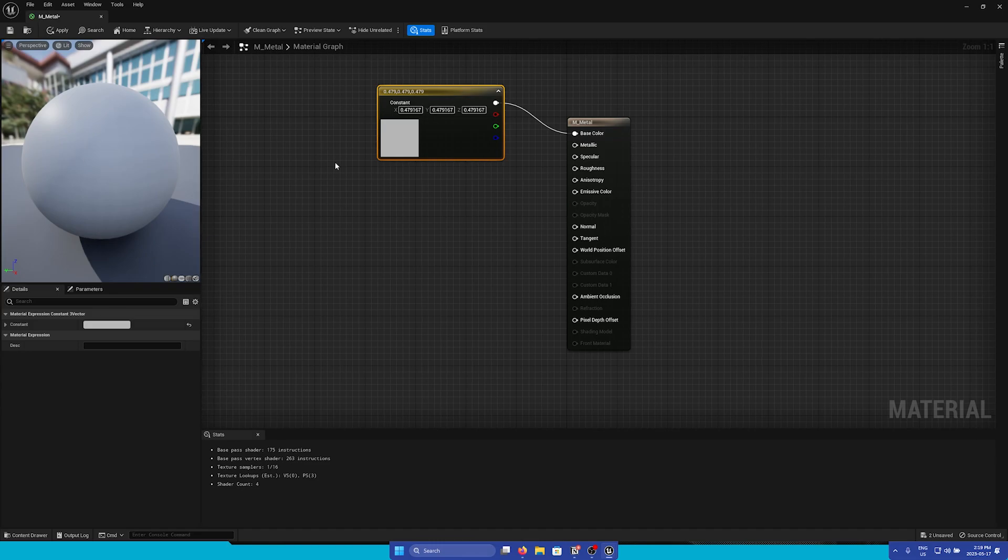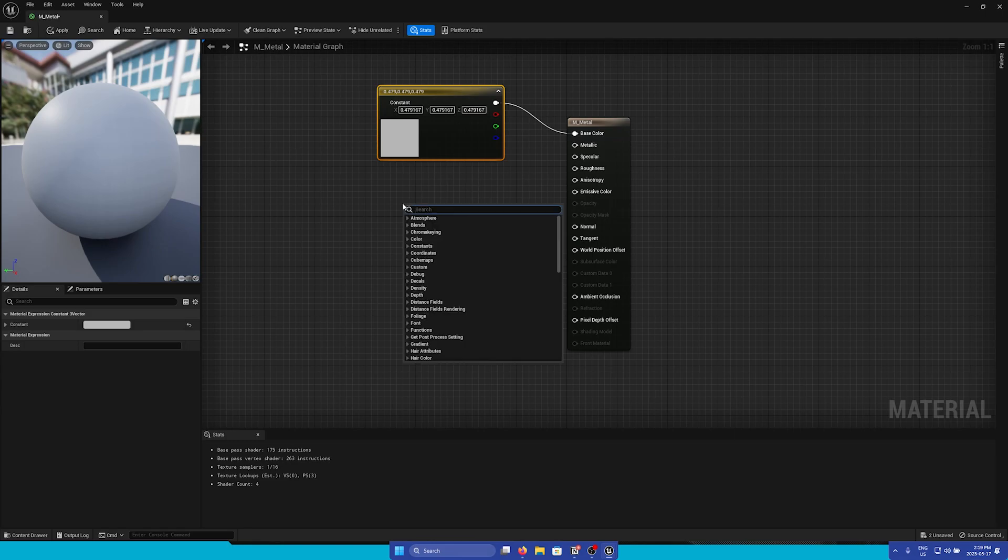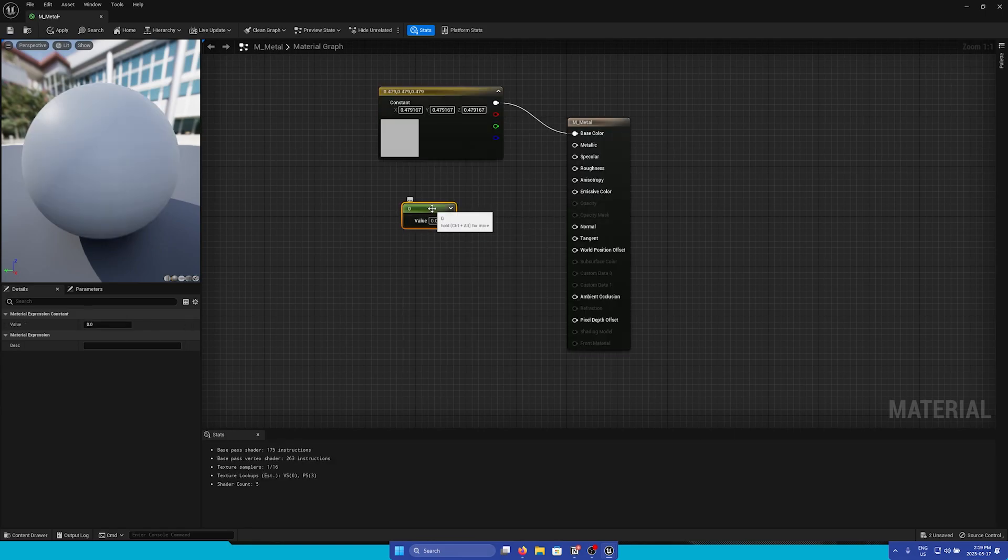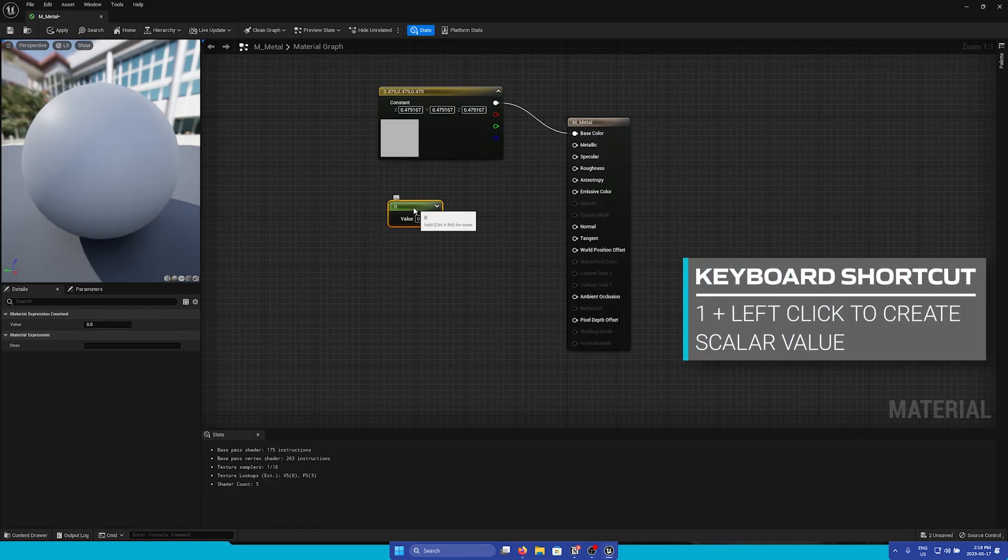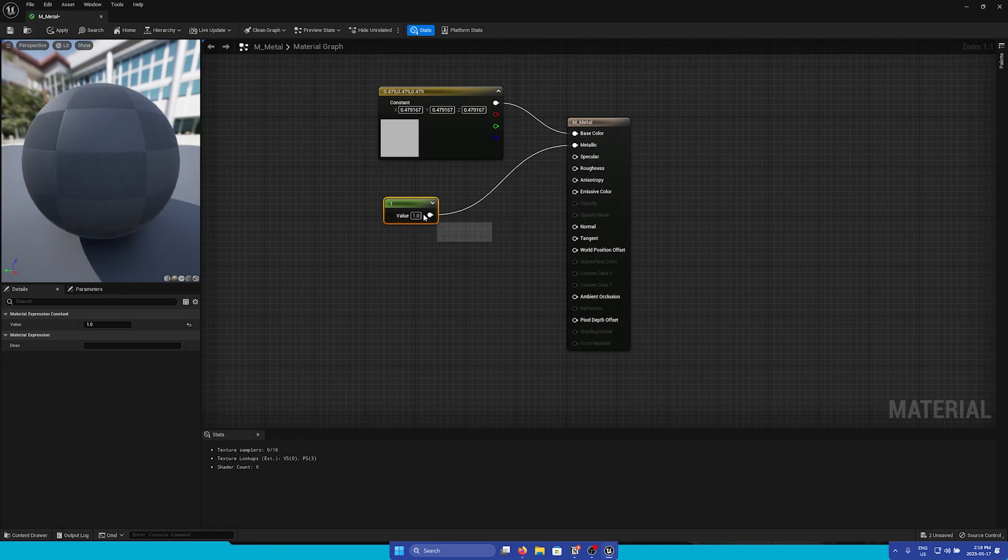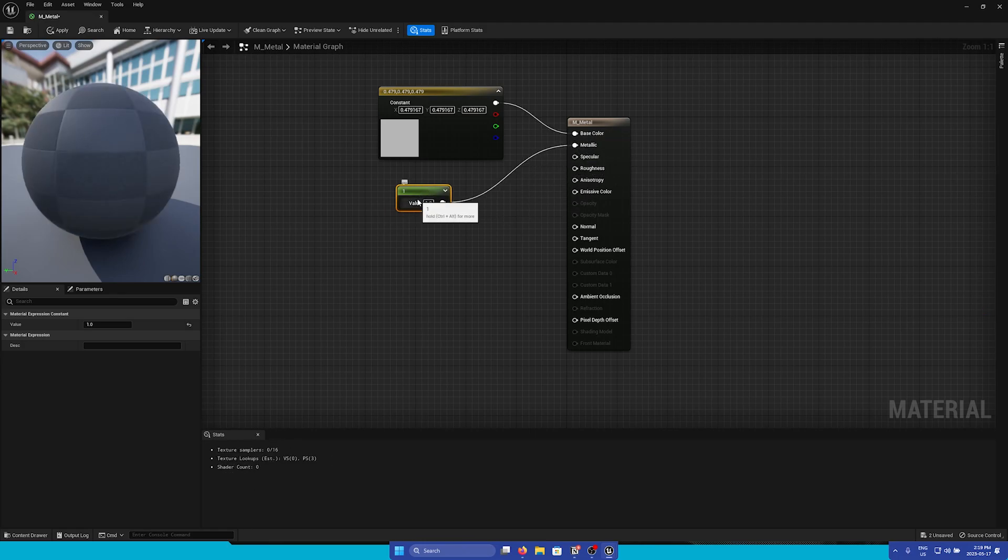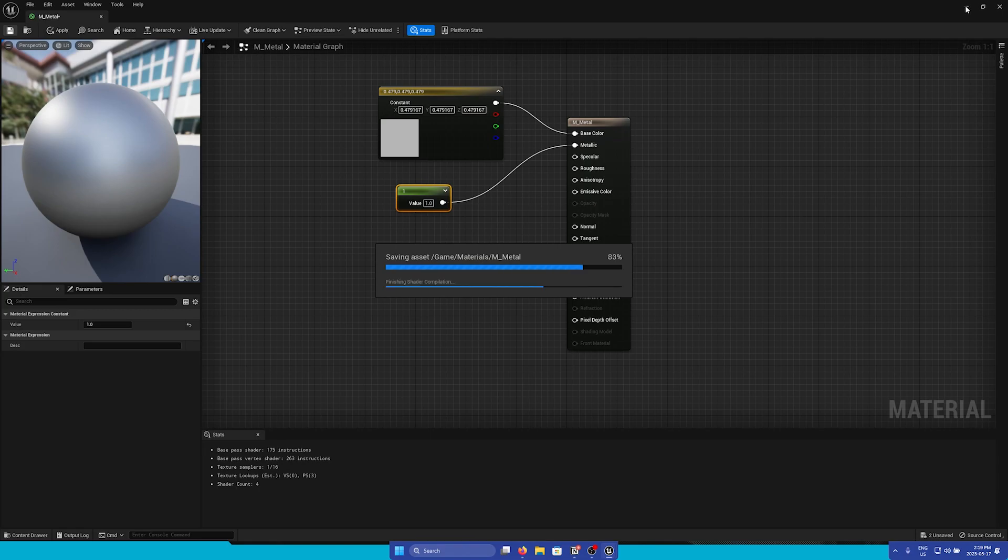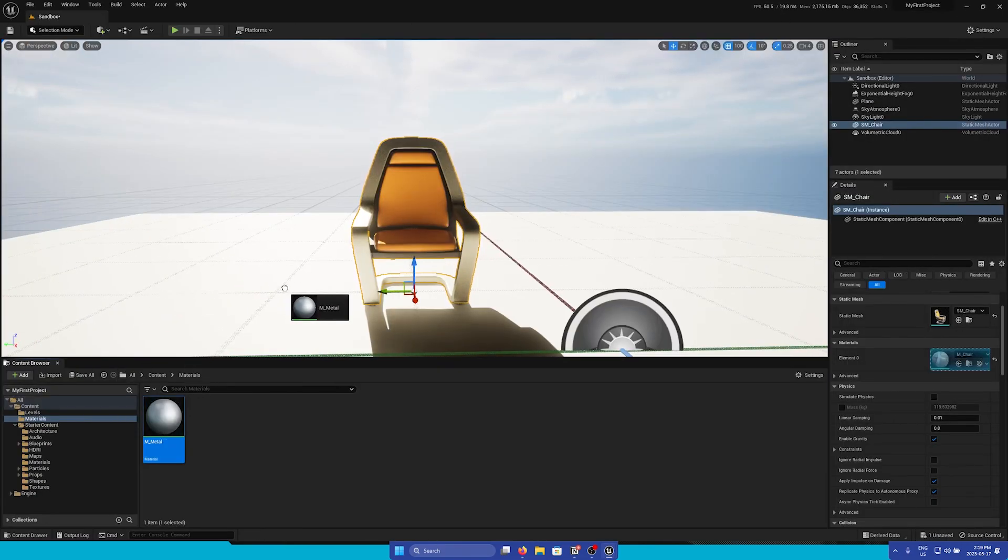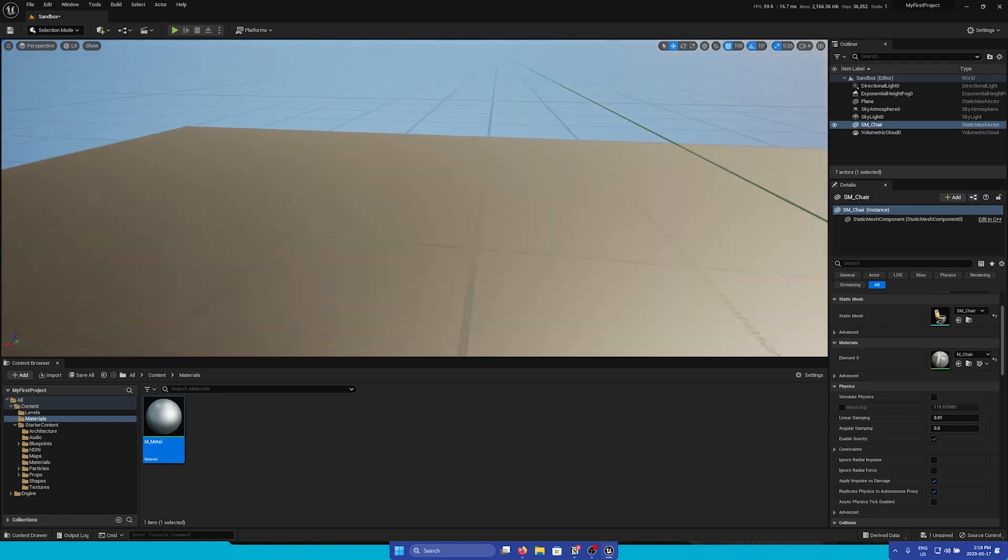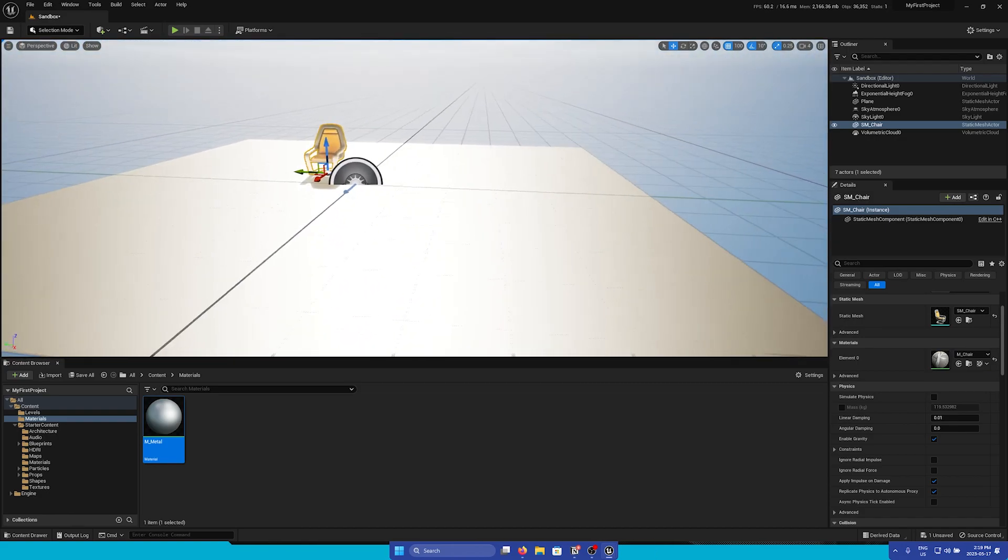But our material is not metallic yet so let's add a metallic component to it. Like the color let's right-click and search up constant. Alternately you can hold the one key and then click. Let's set this to one and then attach it to metallic. Now we can see that it is shiny in the viewport and if you click Save we can now drag it on to the plane that we added earlier and we can see that we have a metallic material now.